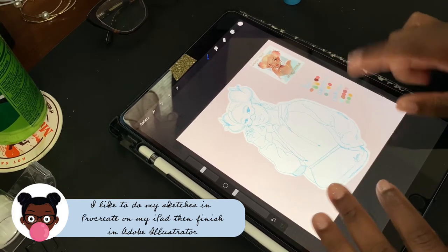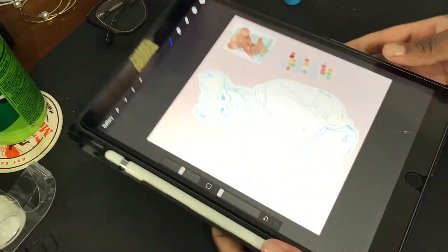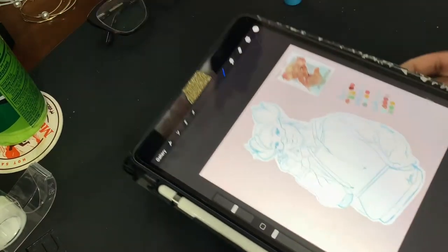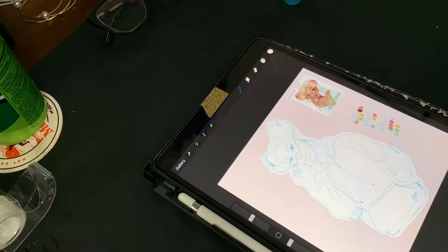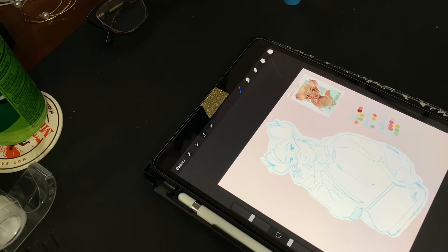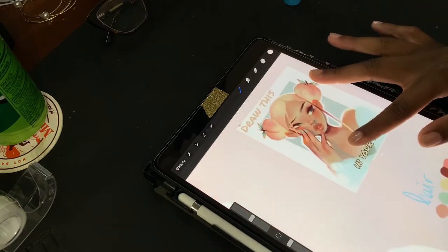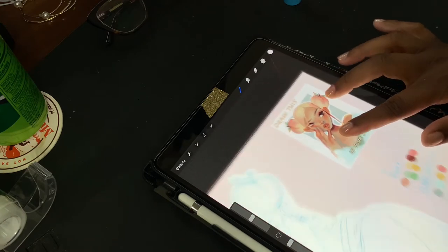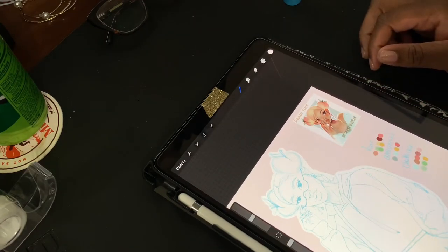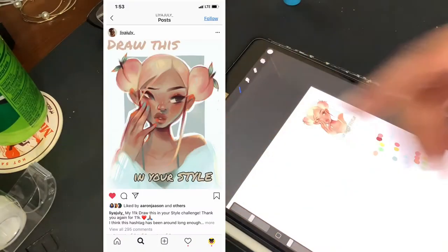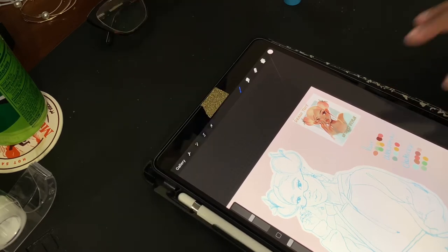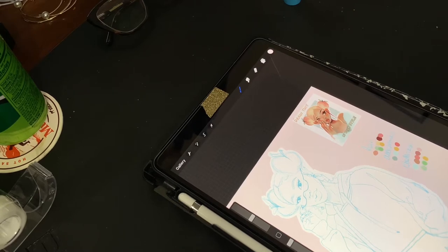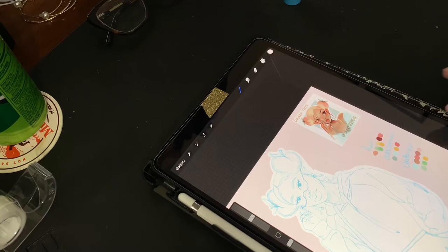This morning I worked on her. This is Peaches. I don't know if you know the trend on Instagram where draw this in your style. So this is from Lilia July, I think it's called. I'll pop it in. I don't even know how long ago she did this, but I'm just now getting around to doing it. I usually just screenshot the ones I like and eventually I'll get around to it.